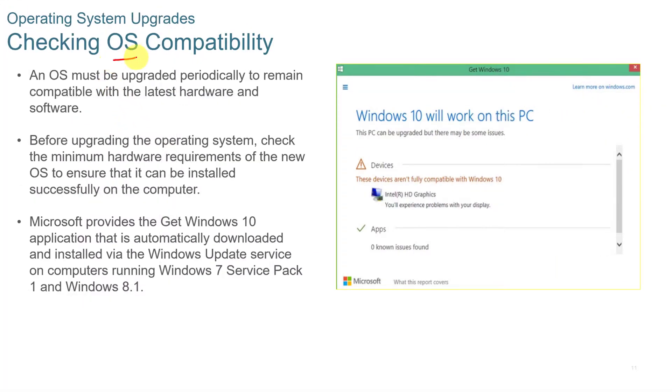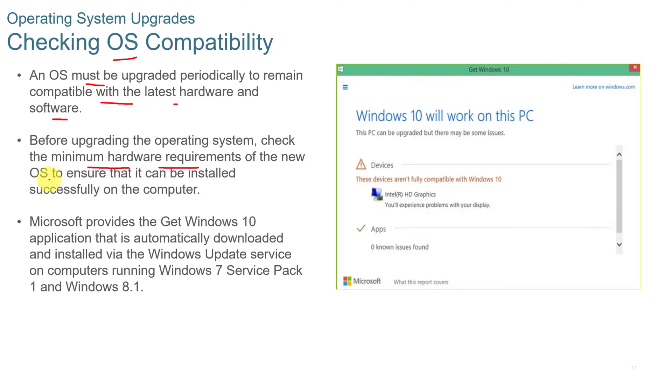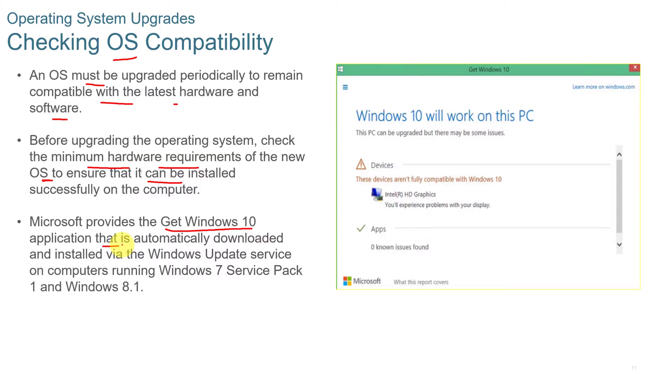Now when you check the OS compatibility, an OS must be upgraded periodically to remain compatible with the latest hardware and software. But before upgrading the operating system, you want to check the minimum hardware requirements of the new operating system to ensure that it can be installed successfully. Microsoft provides a get Windows 10 application, and now they have get Windows 11 or Windows 11 update systems to check to make sure that your hardware is available for Windows 11. And you can also get it through Windows Update service on computers running Windows 7 and Windows 8.1 to see if it's upgradable to Windows 10.